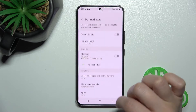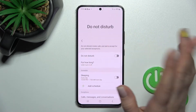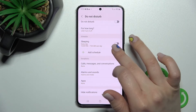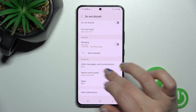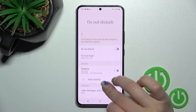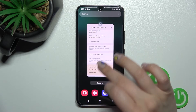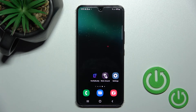We also have the Do Not Disturb mode here, where we can set it and change the sounds. That's it — thank you for watching, and if you find this video helpful, don't forget to leave a like, comment, and subscribe to our channel.